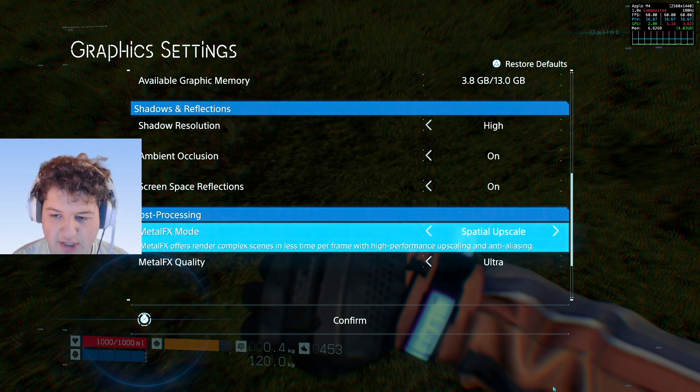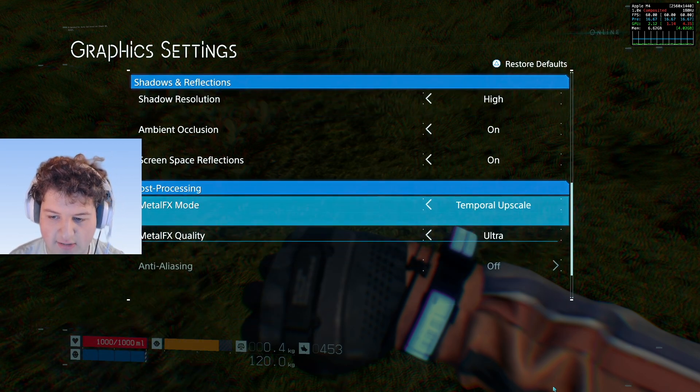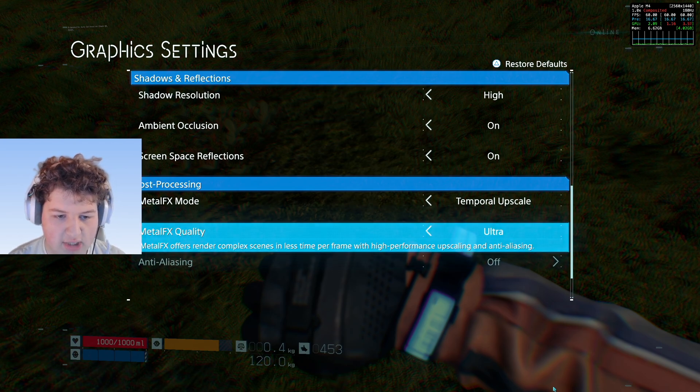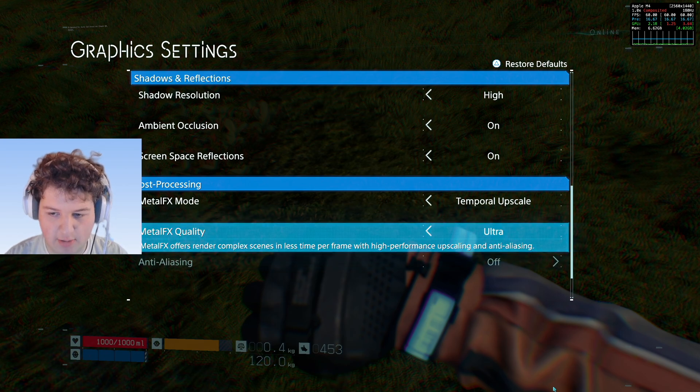I believe Spatial doesn't use AI while Temporal does. We also have Metal FX Quality, so you need to keep an eye out for that. This controls the amount of upscaling: Performance runs at around 50–60% resolution, Balance at 60–75%, Quality at 75–90%, and Ultra at 90–100%.